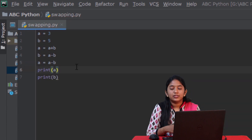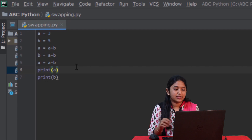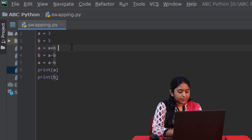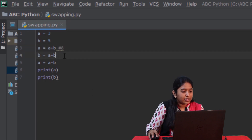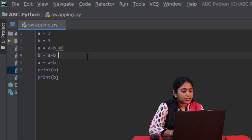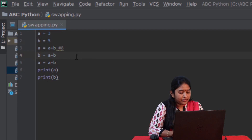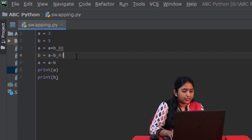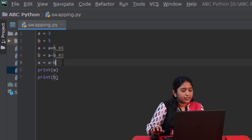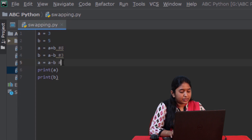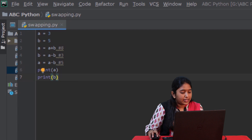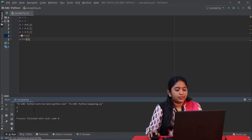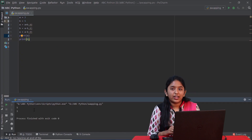This is one of the methods where we don't use a third variable. Let's understand how this works. So, a plus b — 3 plus 5 is actually 8. And then, a minus b, that is 8 minus 5, is 3. And then, 8 minus 3 is 5. Let's run it. Like you just saw, it got swapped.